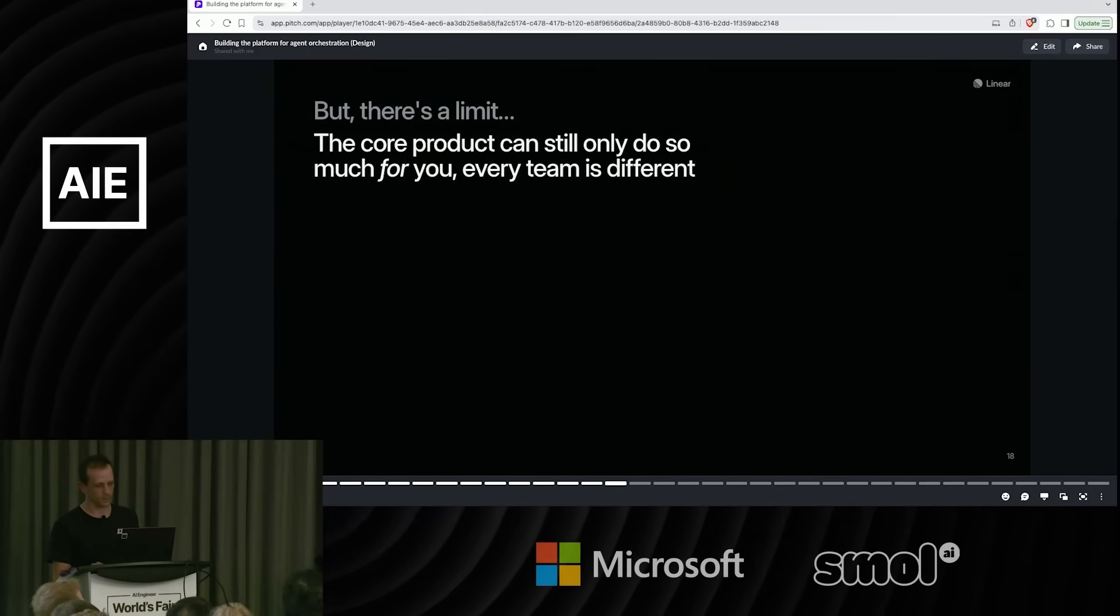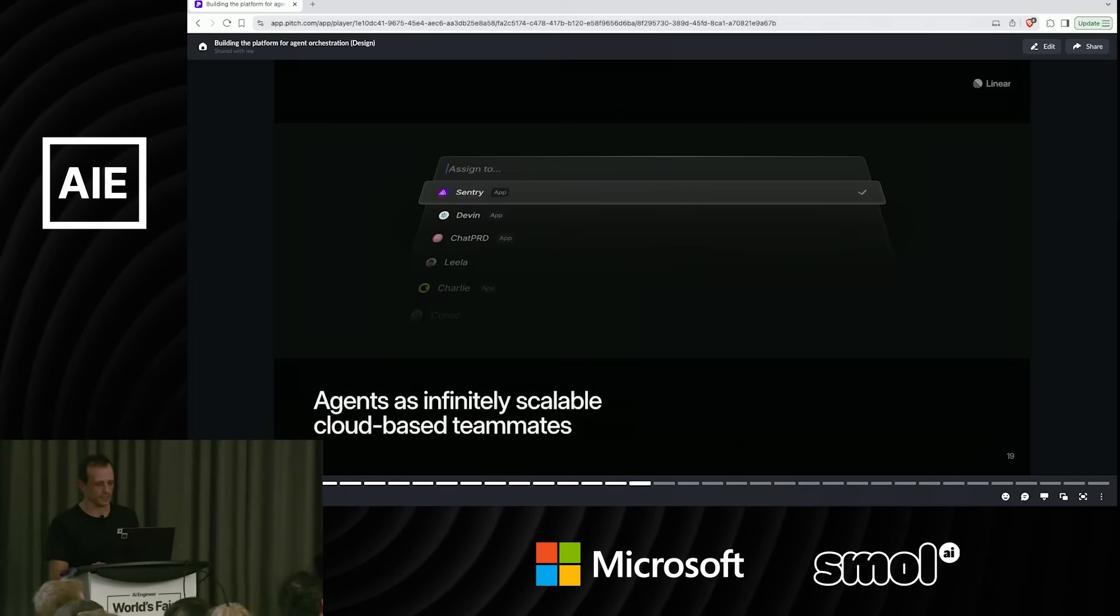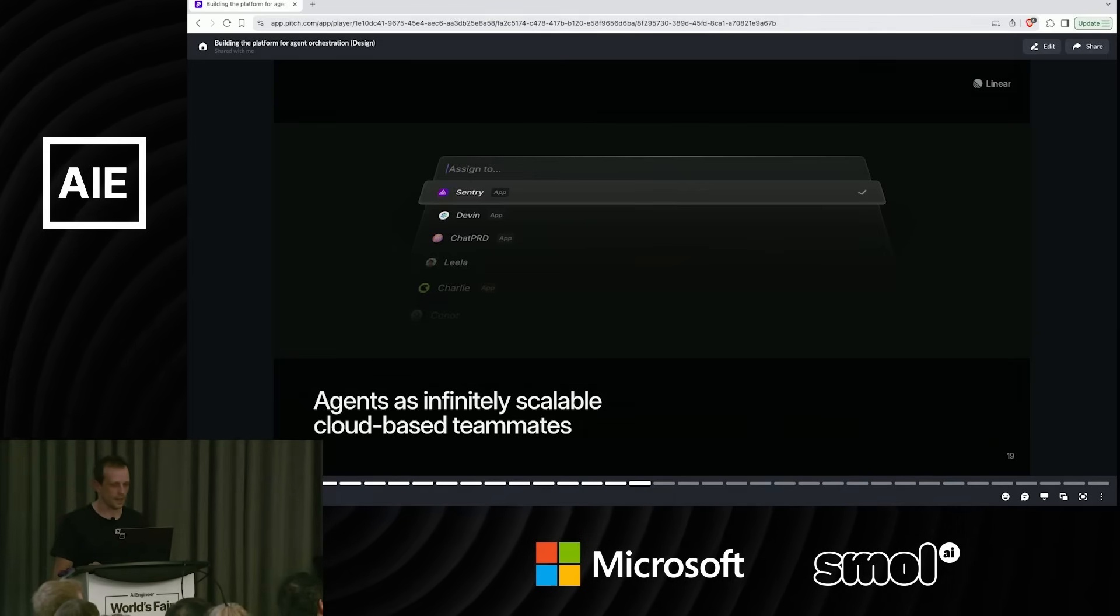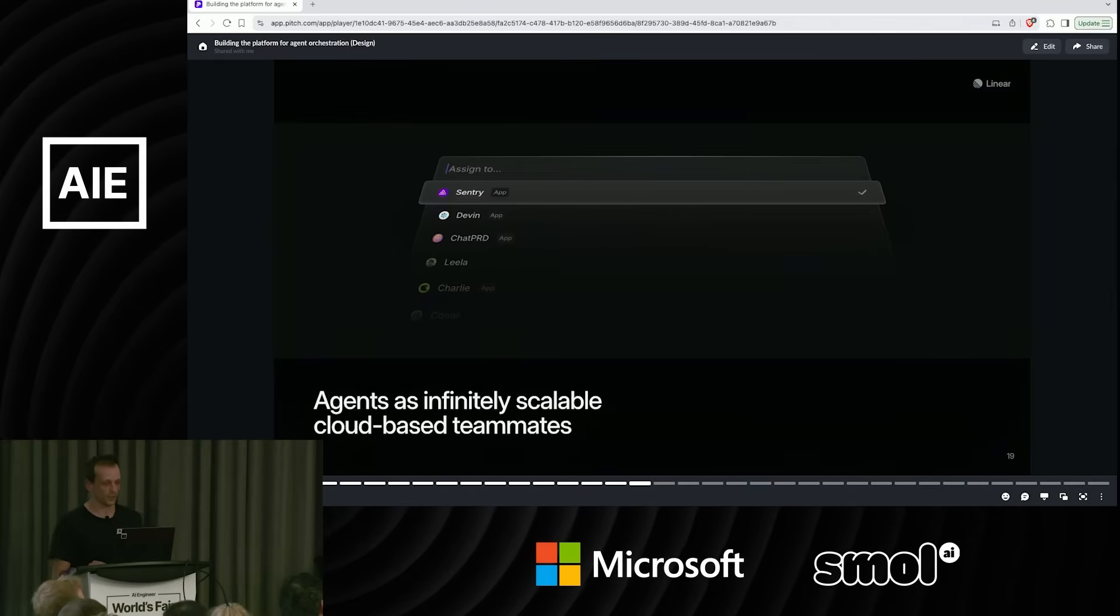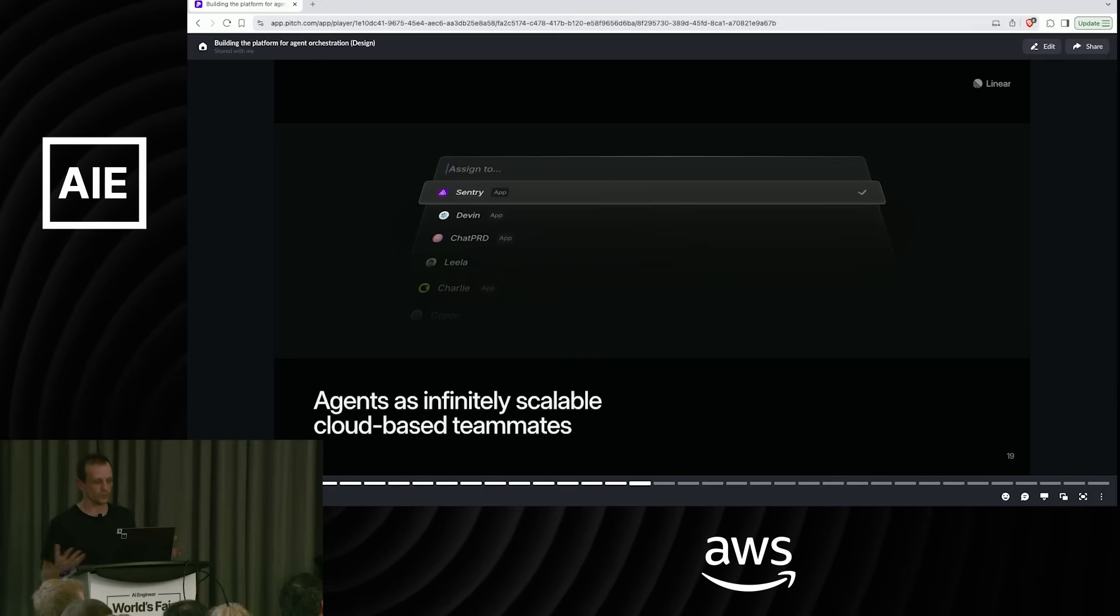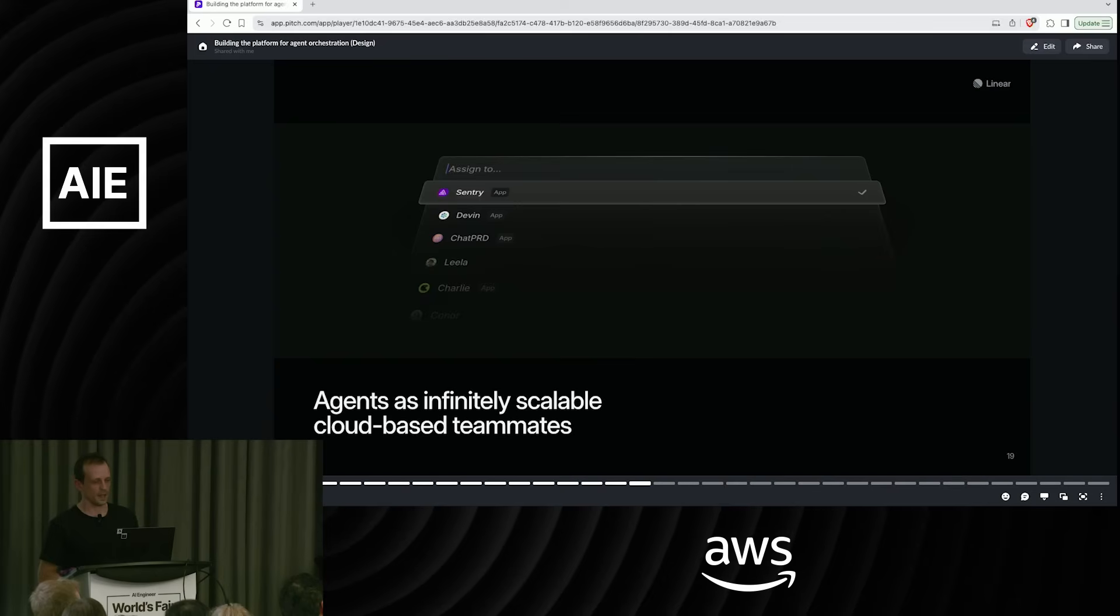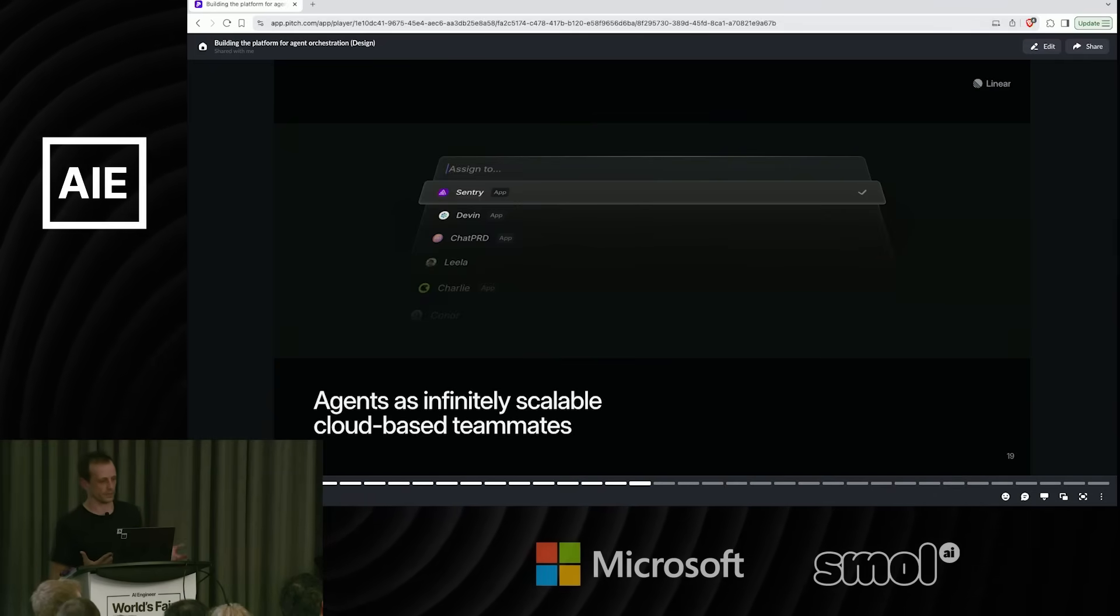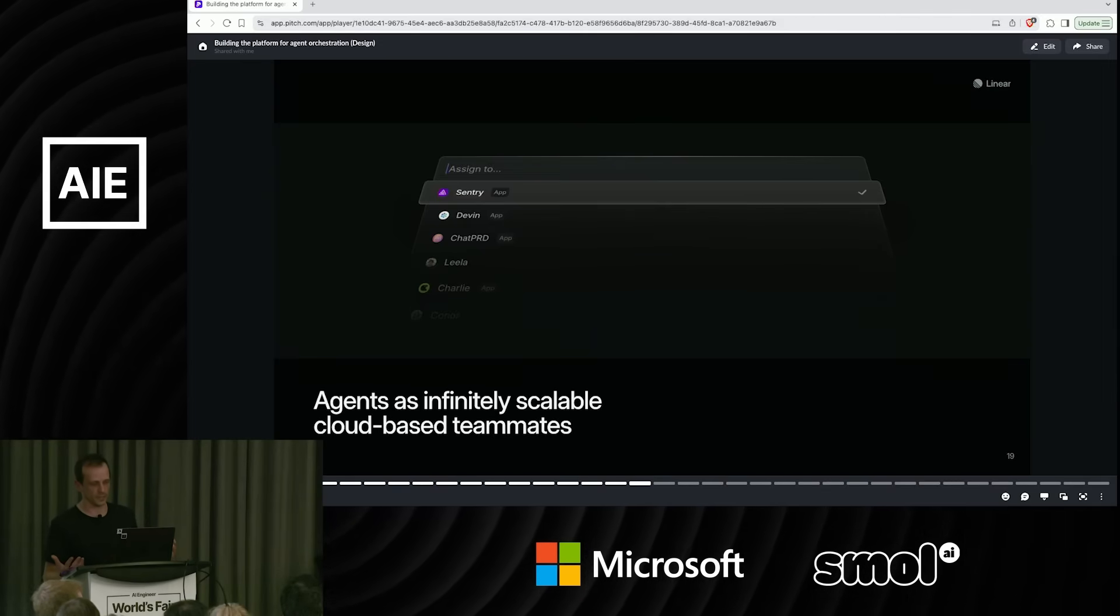And this is kind of where agents come in. So the way we're thinking about agents is as infinitely scalable cloud-based teammates. We launched a platform for this two weeks ago. We figure we're already doing a pretty good job of orchestrating humans. We are a communication tool for humans, after all. And if agents are going to be members of your team going forward, then they should also live in the same place where all of the human communication happens.